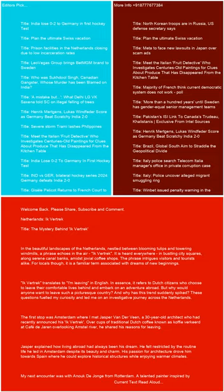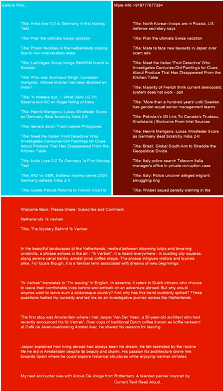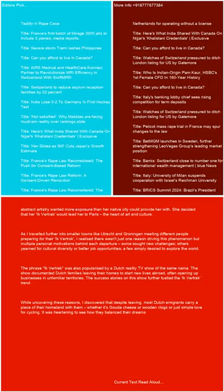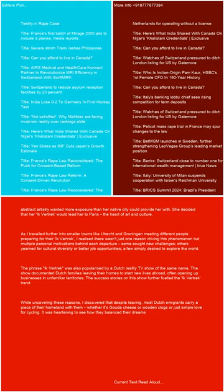My next encounter was with Anouk de Jonga from Rotterdam, a talented painter inspired by abstract artistry who wanted more exposure than her native city could provide her with. She decided that her Ikvertrek would lead her to Paris, the heart of art and culture.